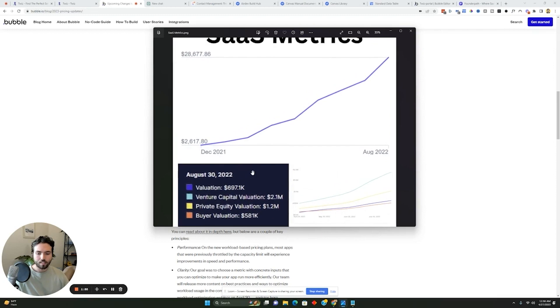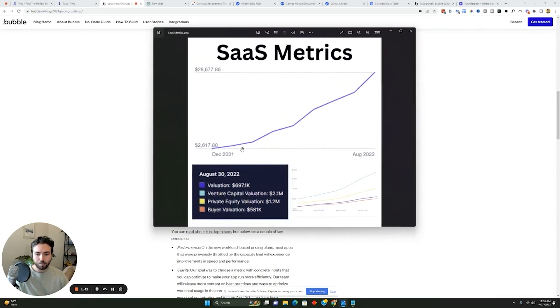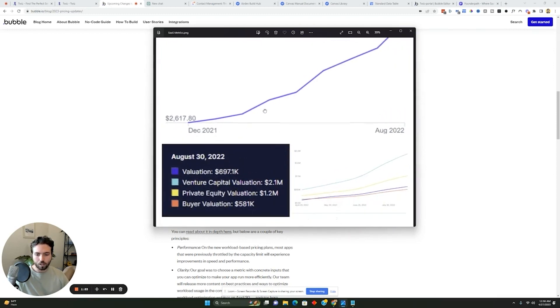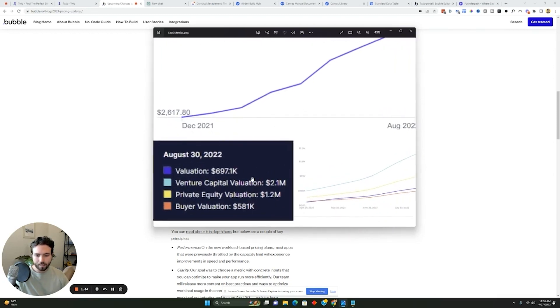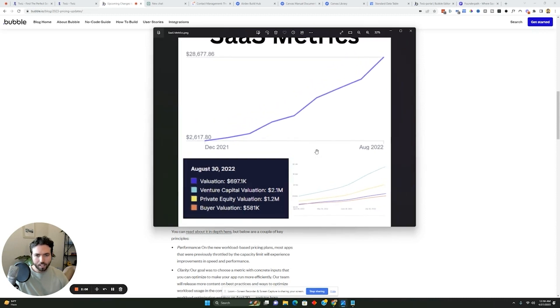And then that translated into a pretty high valuation at the time. We were using a tool called FounderPath to track our valuation. We had our venture capital valuation at $2.1 million, private equity valuation at $1.2 million, buyer valuation at $581,000, valuation in general, the average one about $700,000.